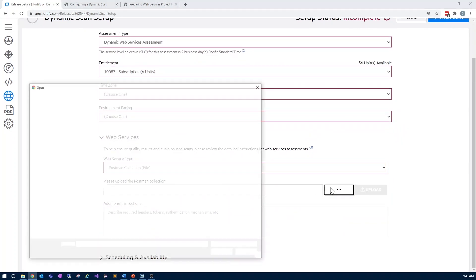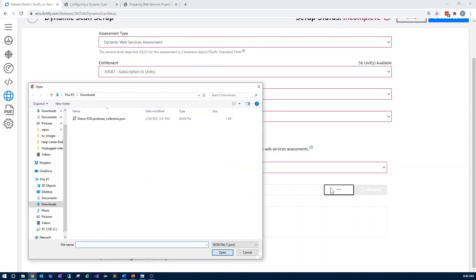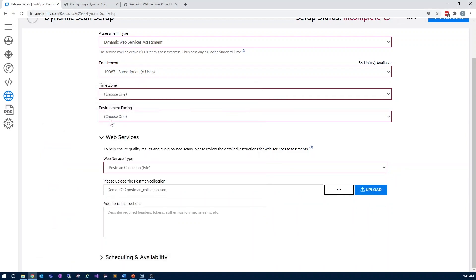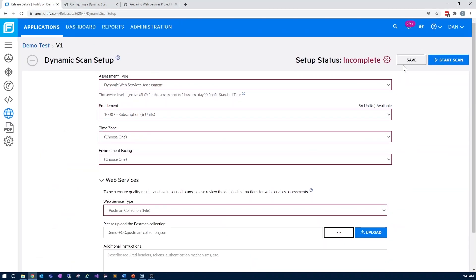From here, upload your file or enter the URL. Save your settings, and start the scan.